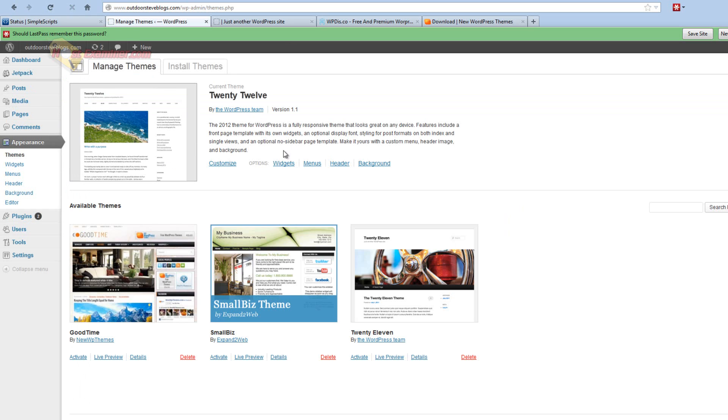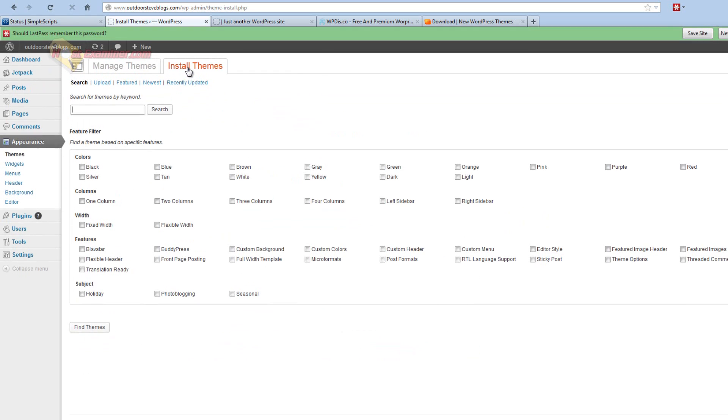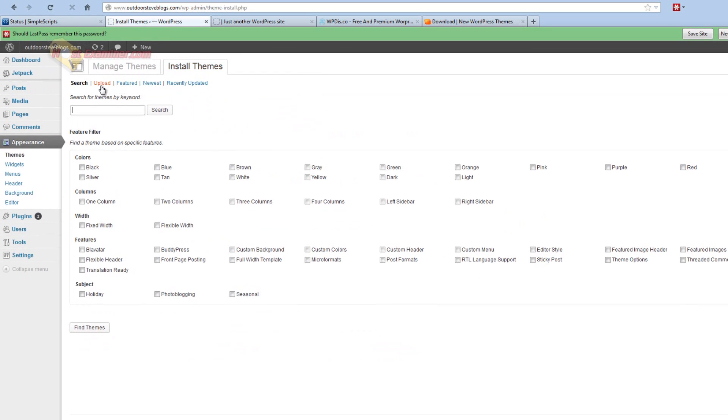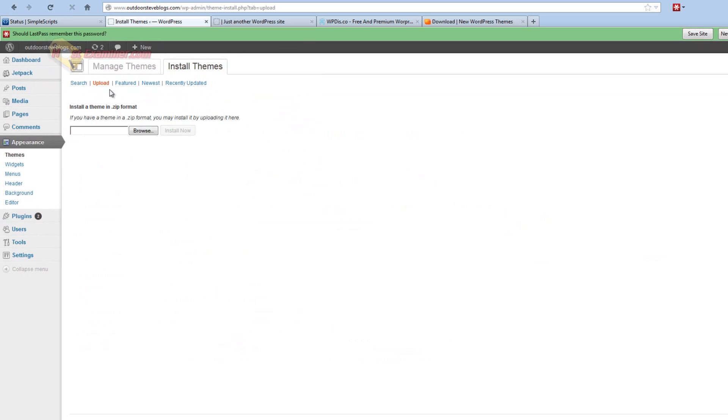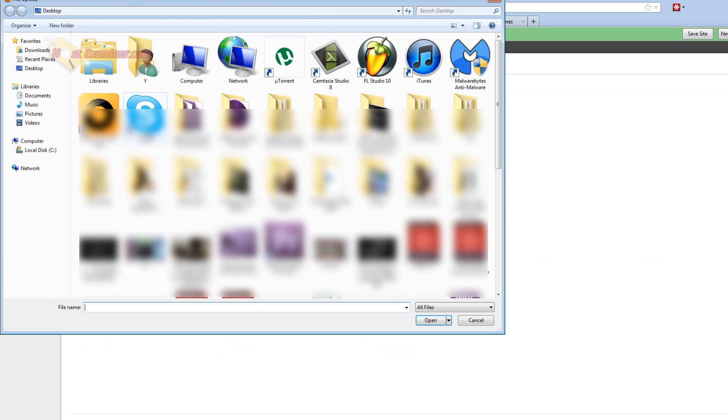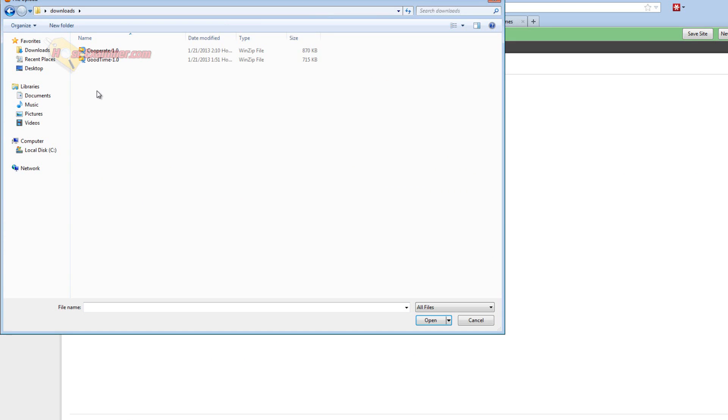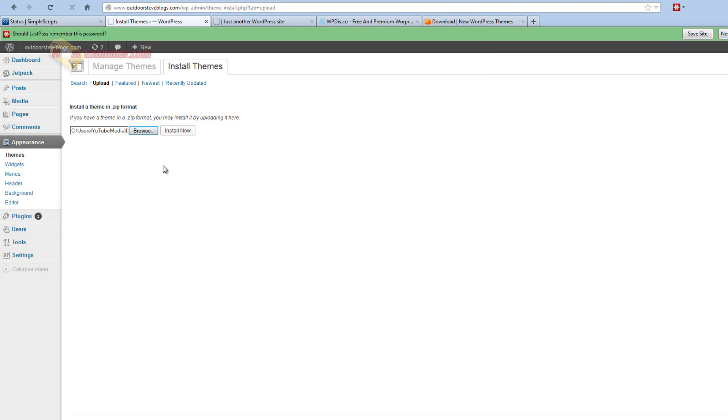Now up, let's see, at the top, Install Themes. And click Upload. And then click Browse and find the theme that we had just downloaded. So I have two here. I'm going to try this one. Cooperate. And click Install Now.